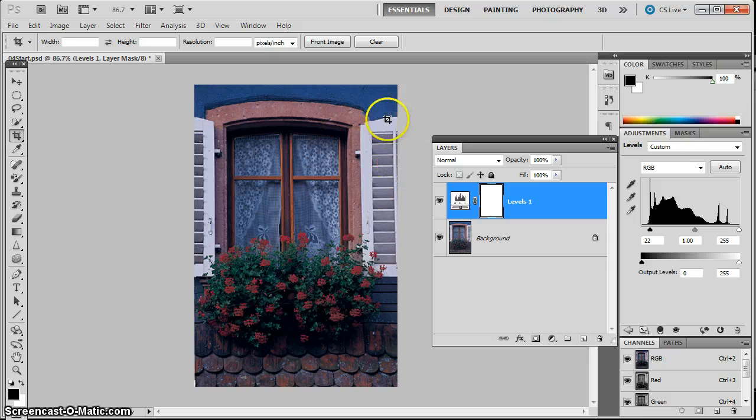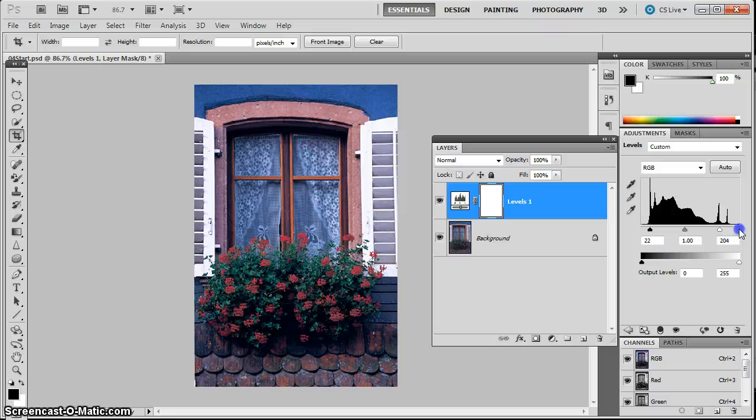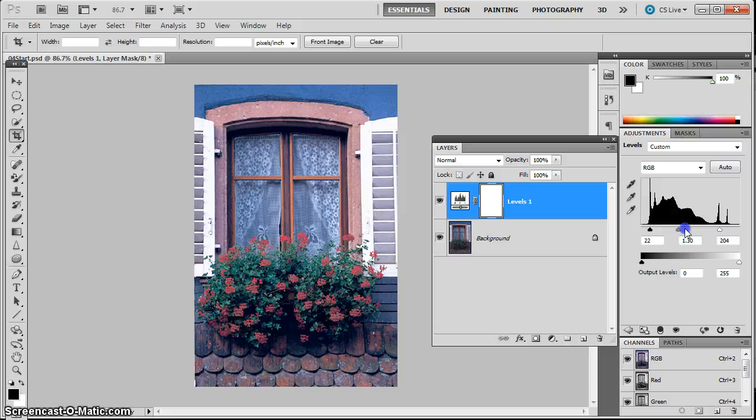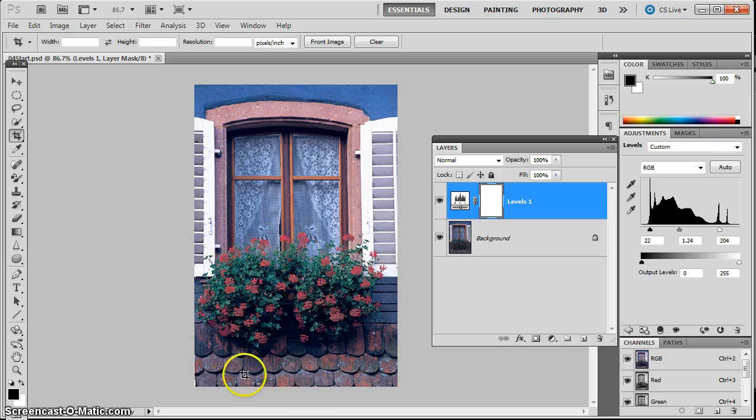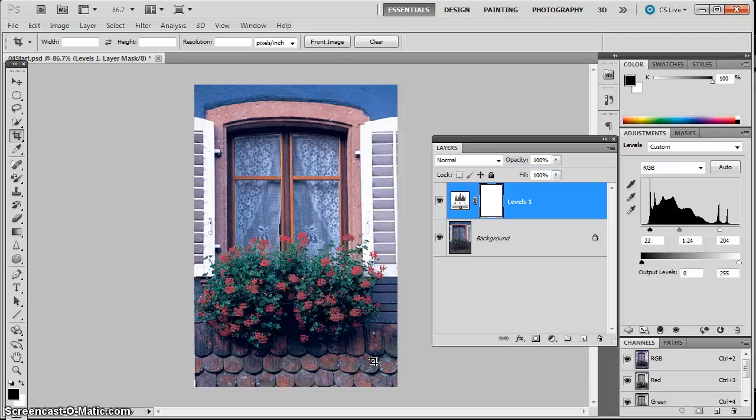And I do the same thing then with the highlights. I grab the little white triangle and I slide that in. Now our picture is not done by any means. I can also grab that medium one and brighten up the whole picture or darken it up, whatever it needs. So I've got my middle gray set. It's not done by any means, but at least I have nice tonal variation now. The picture should look brighter and cleaner.